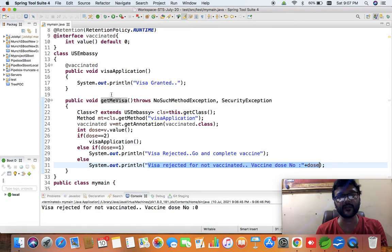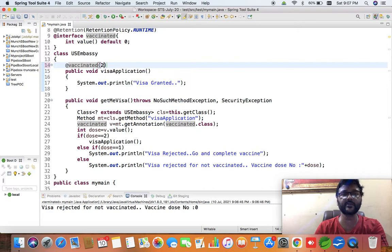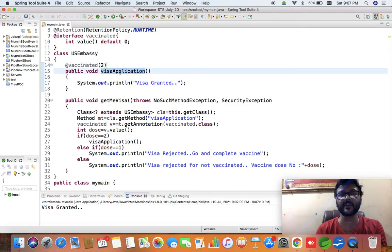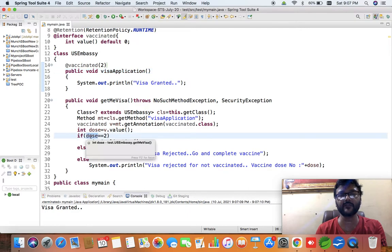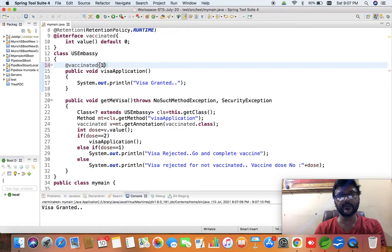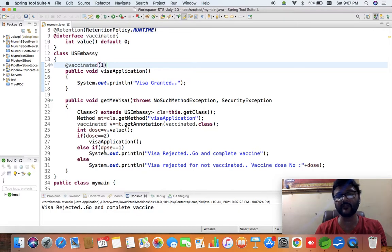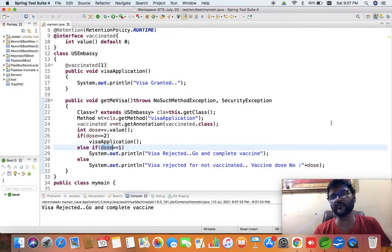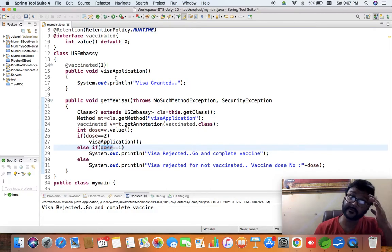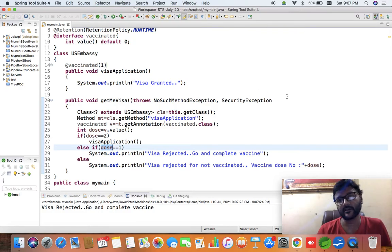Now if it is non-zero, let's supply a value. If I set it to two and rerun, you can see 'visa granted' because the value of 'dose' is two and 'visaApplication' got called. If I set it to one and rerun again, you can see 'visa rejected, go and complete vaccination' because the value of 'dose' is one.